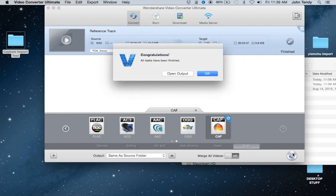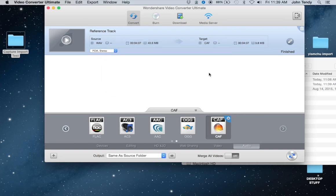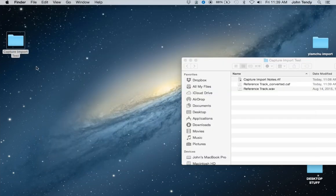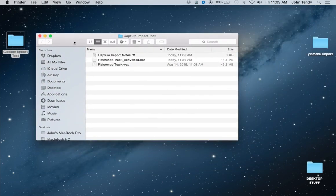As you can see, it took a four-minute WAV file and converted it into a core audio file in just a few seconds. And if you go back to the source folder, you can see that the file has been saved as a CAF.